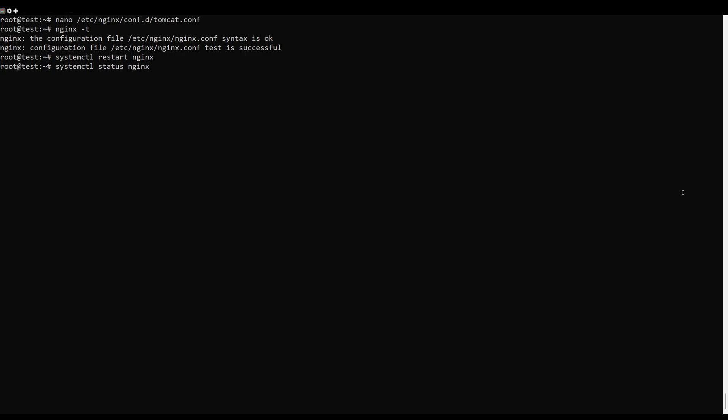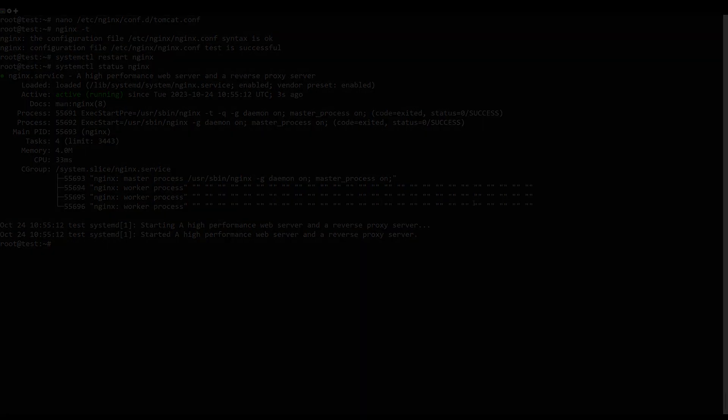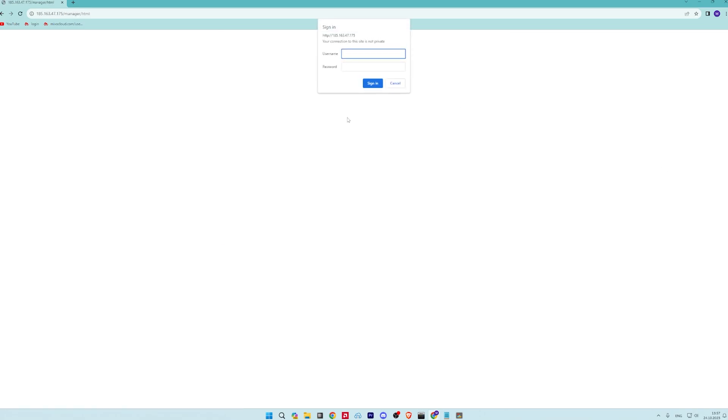Now, open your web browser and access the Apache Tomcat web interface using the URL. You should see the Tomcat dashboard on the following screen.